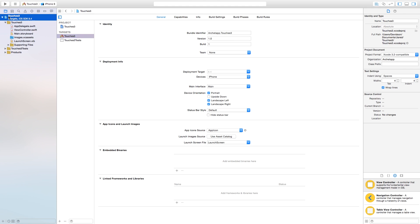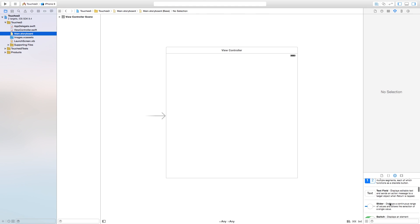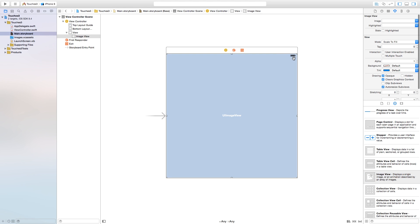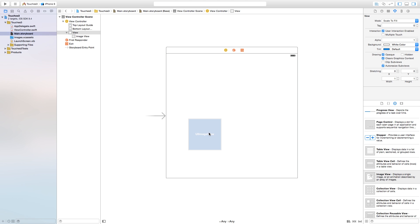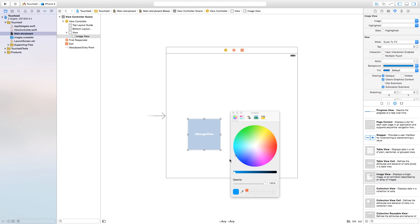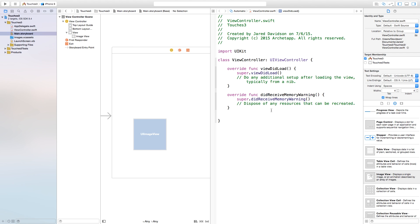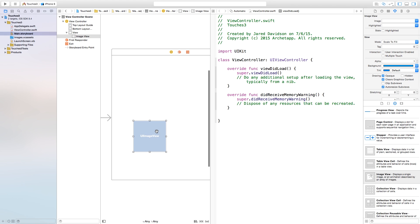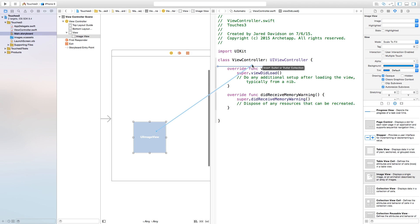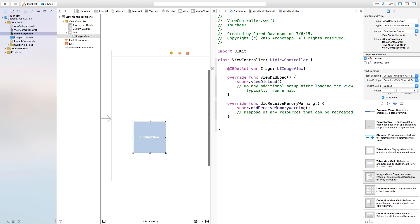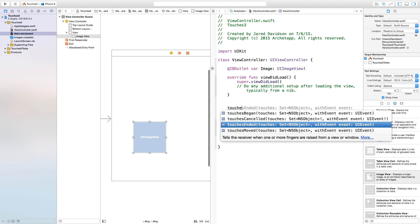Let's make this a bit bigger and head into Main.storyboard. Inside Main.storyboard, click and drag a UIImageView onto the scene and shrink it to whatever size you want. Put it somewhere on screen and change the background color so it's visible. Open the Assistant Editor — it should show ViewController.swift. Control-click and drag from the UIImageView to ViewController.swift, make the connection type an Outlet, and name it image. Connect.